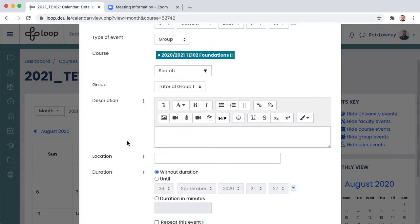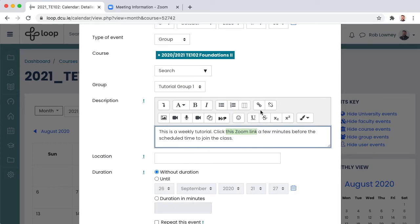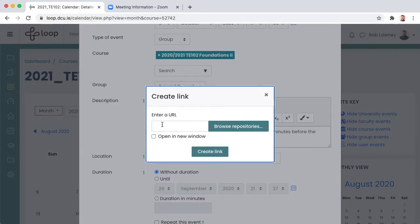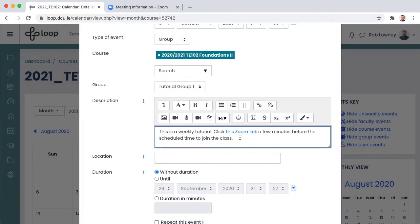Let's put some information in the description field. Click the hyperlink button, paste the Zoom URL and click create link. This means we have now put the link to the Zoom class in the description for the event.